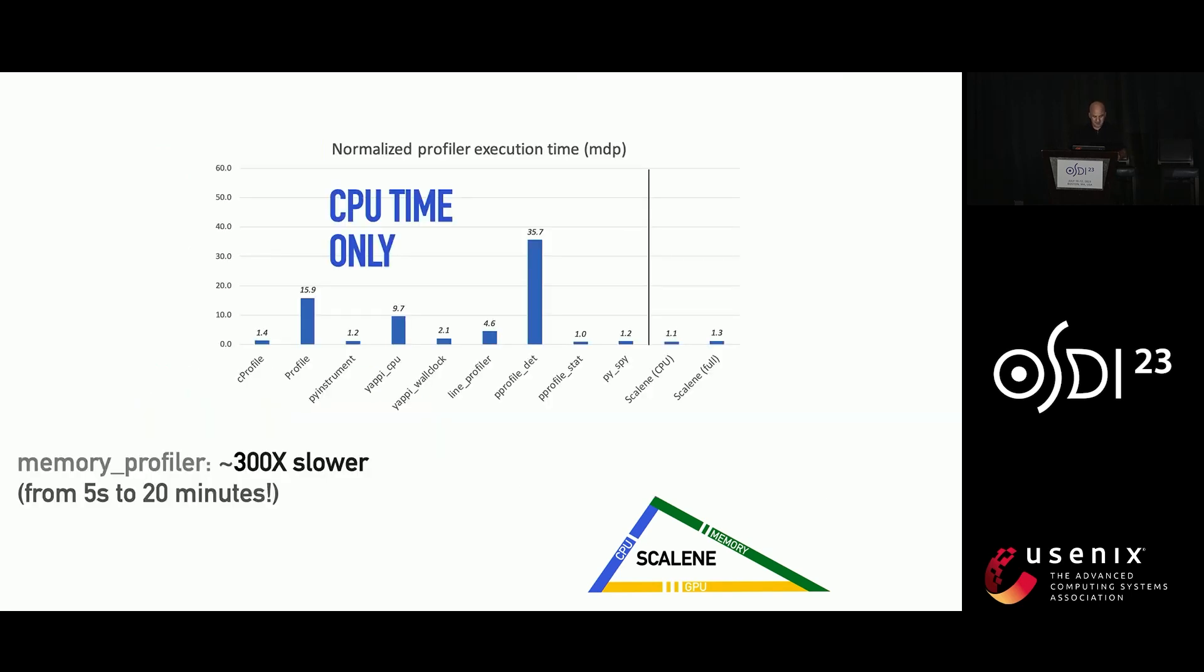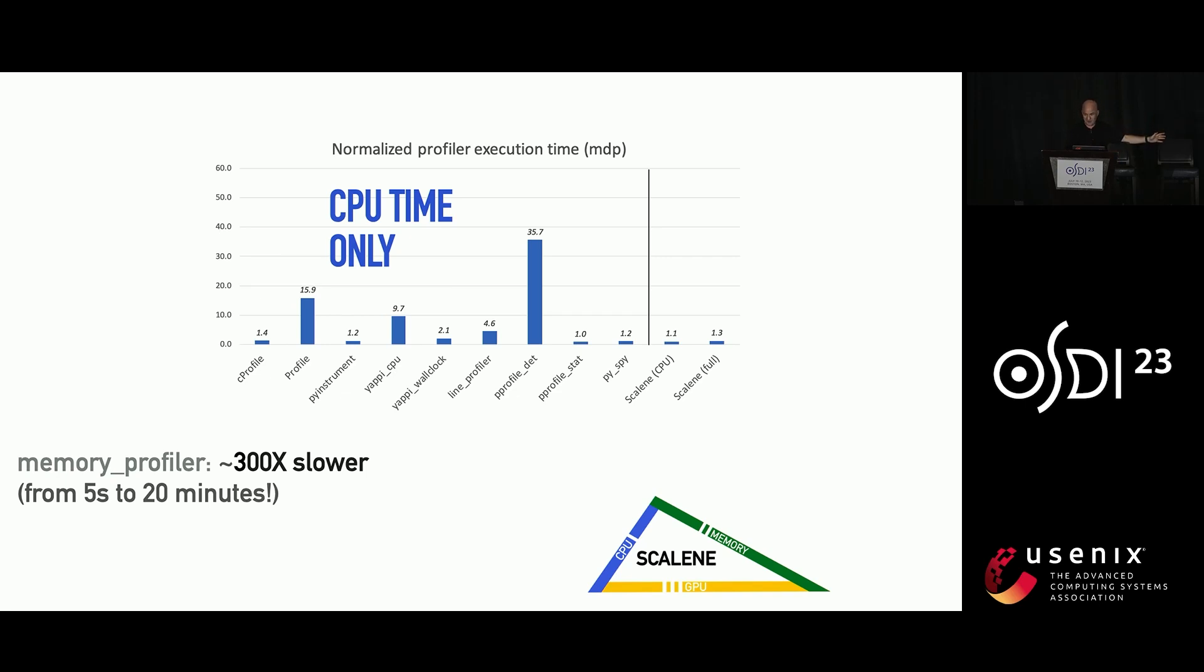So beyond all of this about Scalene and all the things that it shows you, it's also reasonably performant. Why does this matter? So if you have code that's slow and you're running a profiler and it makes that code run slower, this compound effect can be painful. So in one of these cases, you can see that it's a 35X slowdown. These are some CPU profilers for Python.